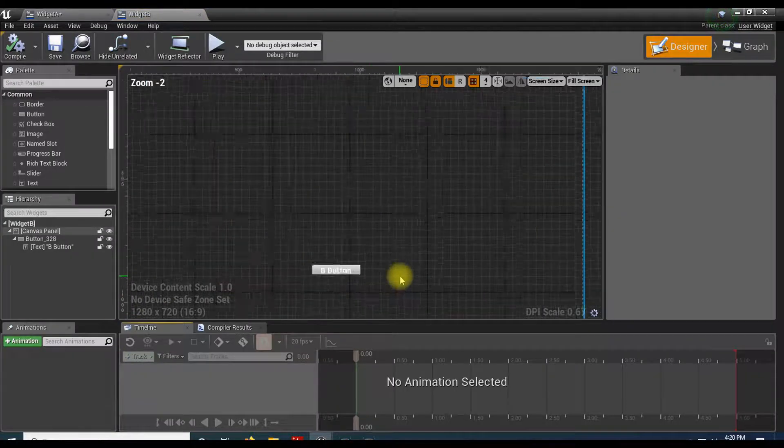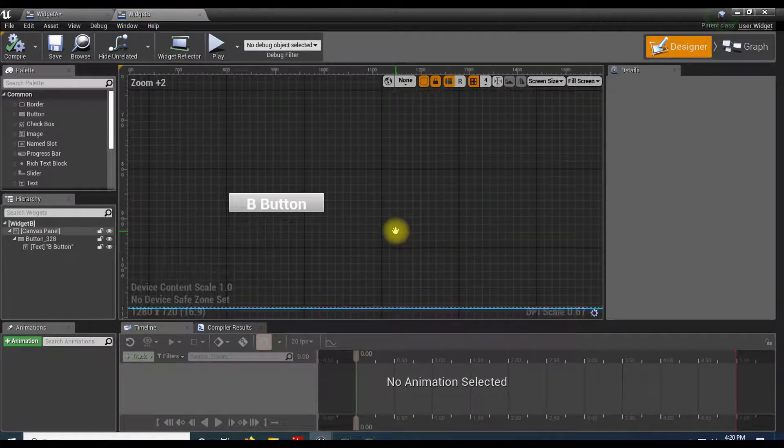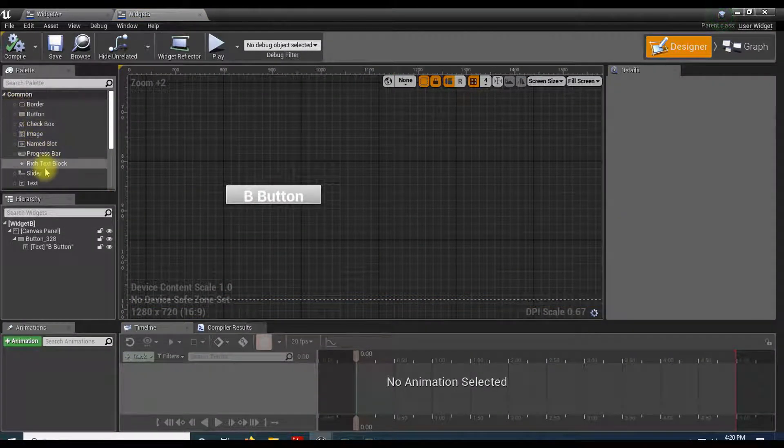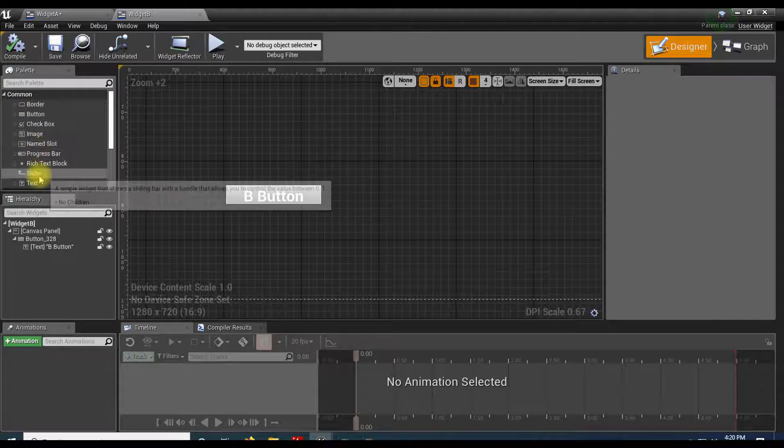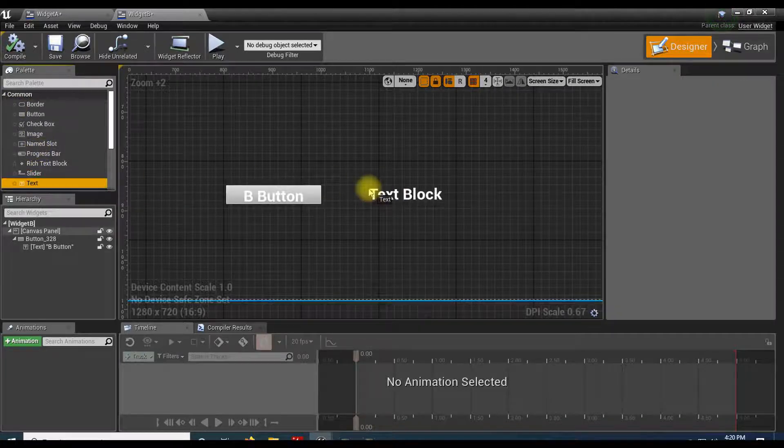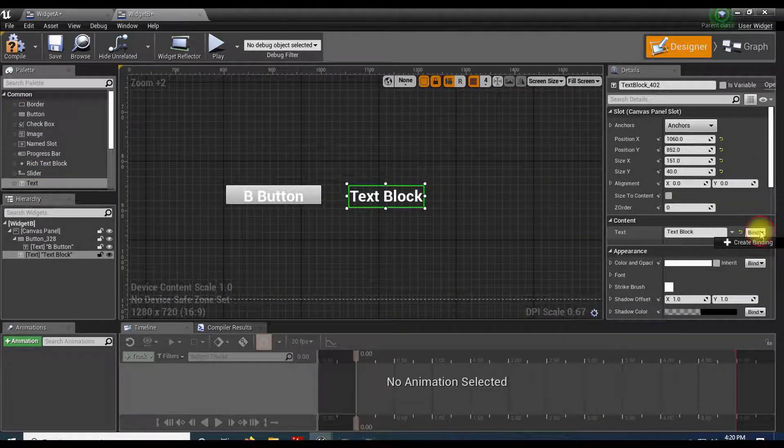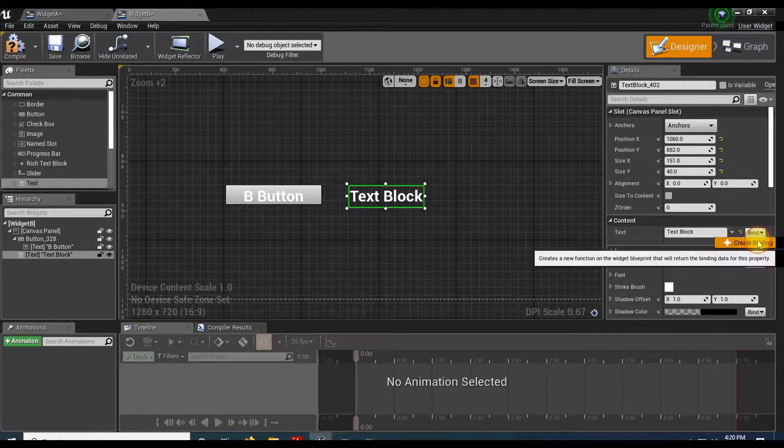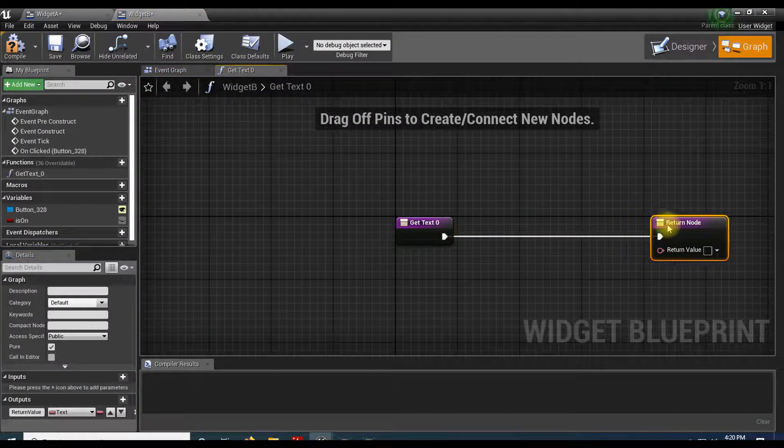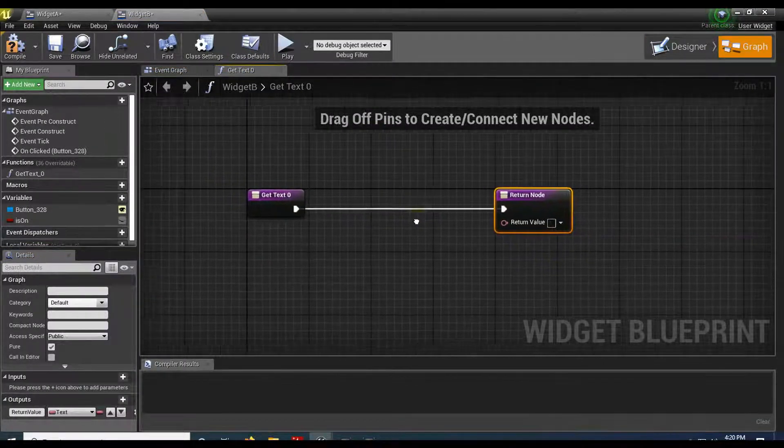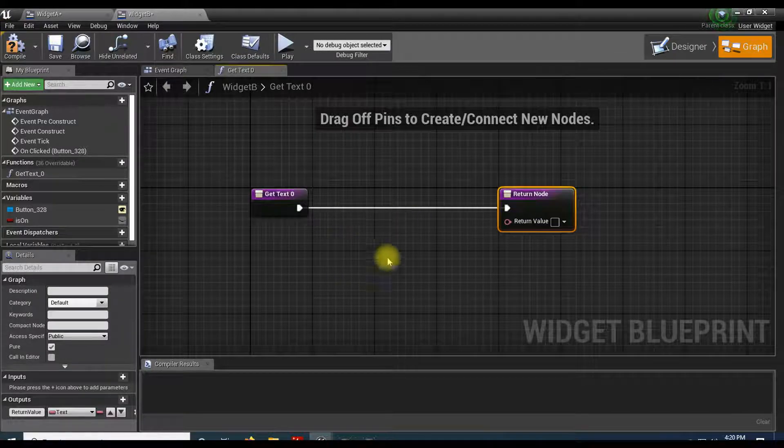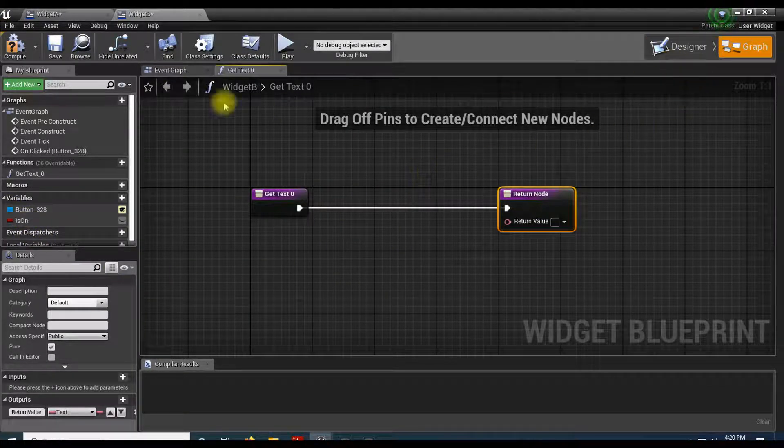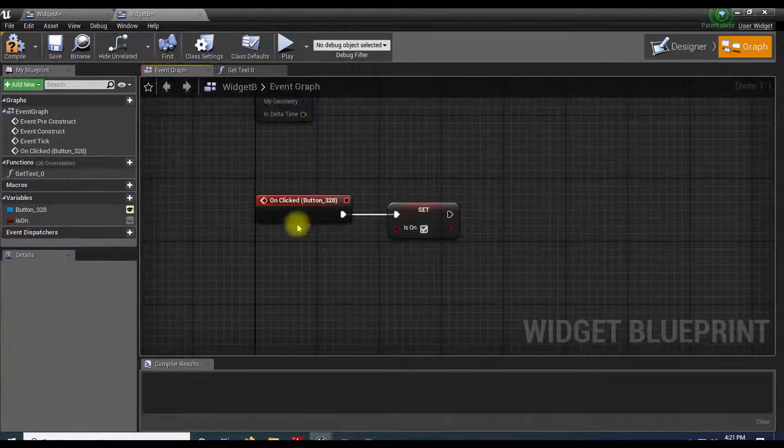And let's go over to Widget B. And then in Widget B, I just want Widget B to report and get a text here. We'll have this one give the value. So to get this, let's go up to our graph here.